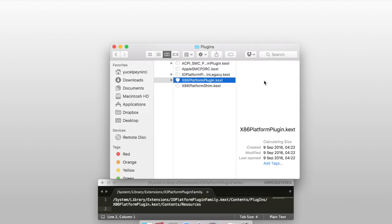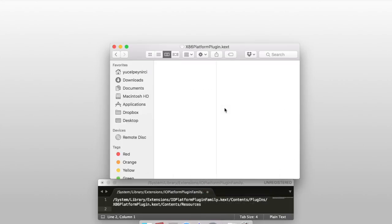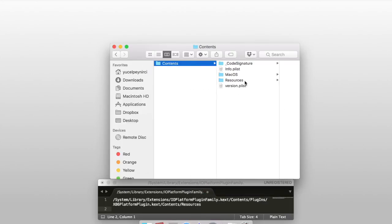x86PlatformPlugin.kext. Right-click to it and click Show Package Contents.